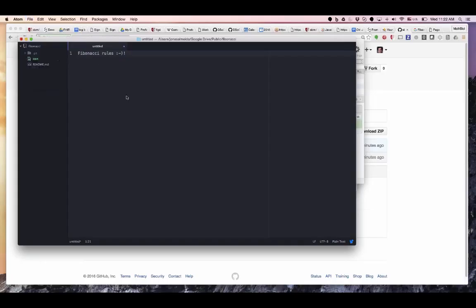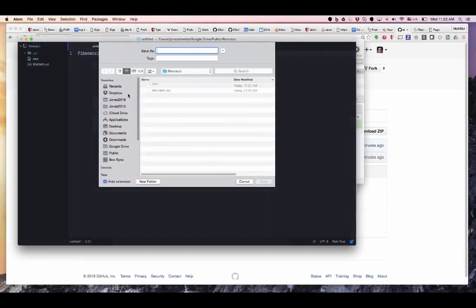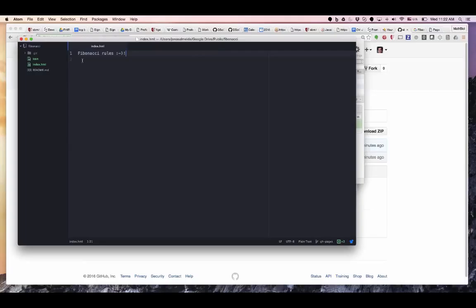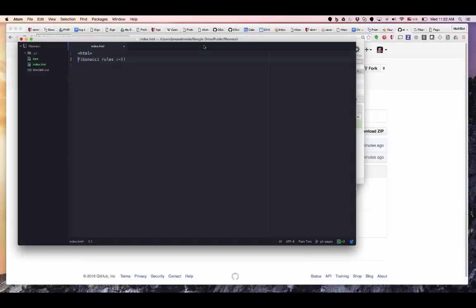HTML is very lax — you don't even have to put the tags, though you should. If anyone is offended I'll put the tags there — I'm serious. Joe is offended. Of course this is not doing anything in the head; it should be in the body.